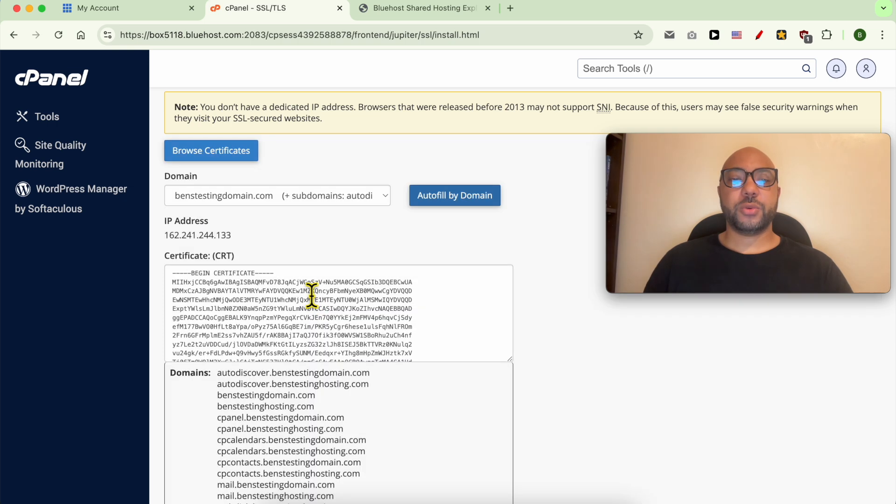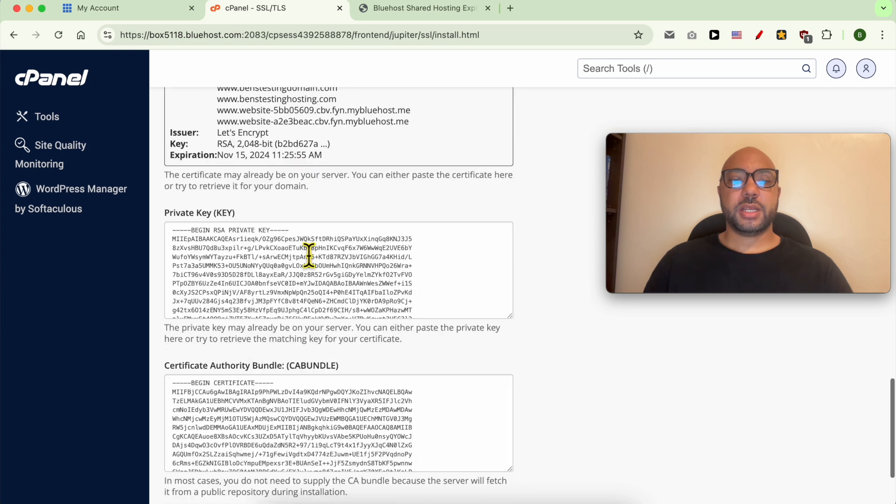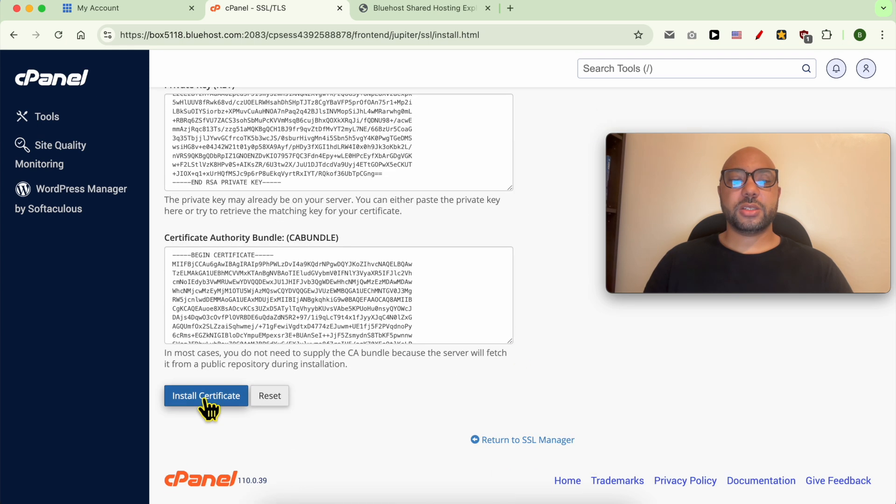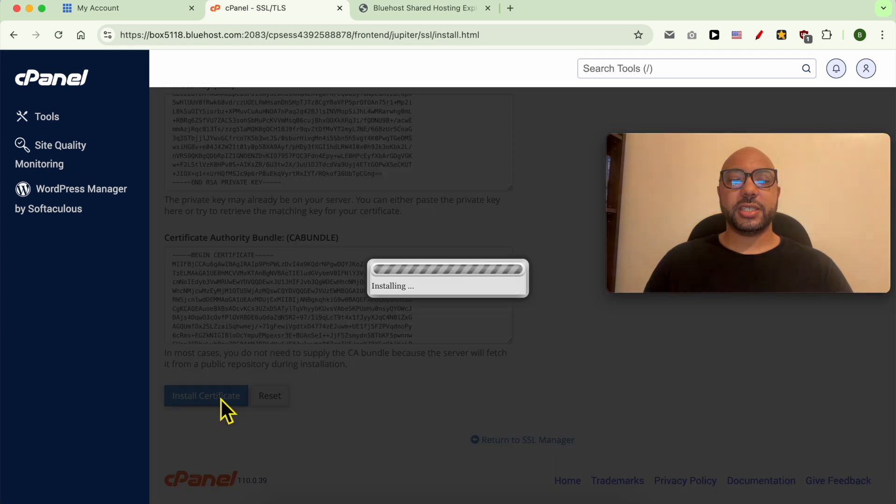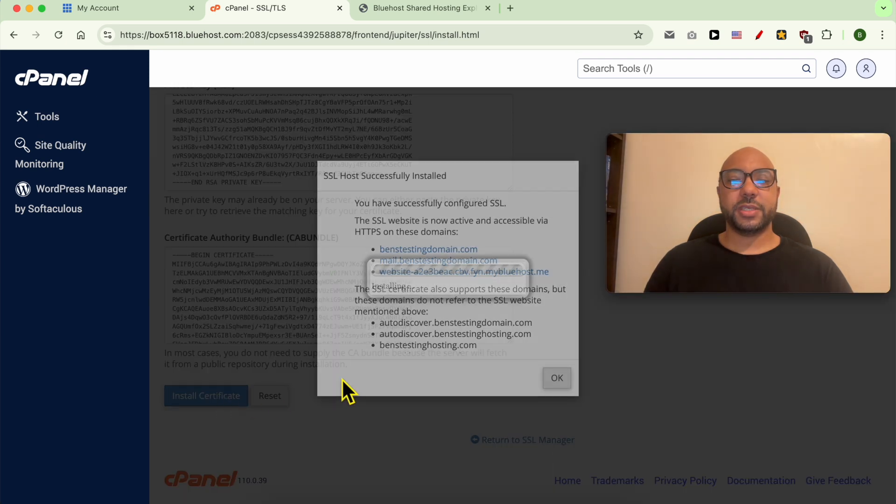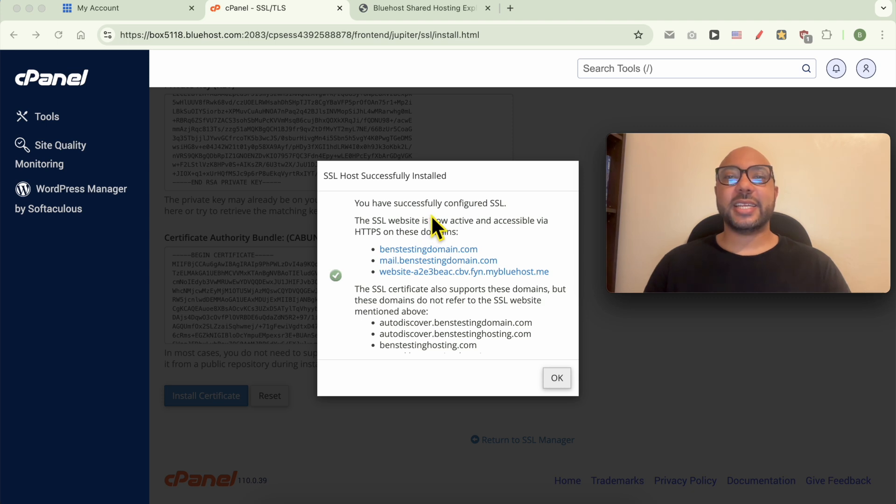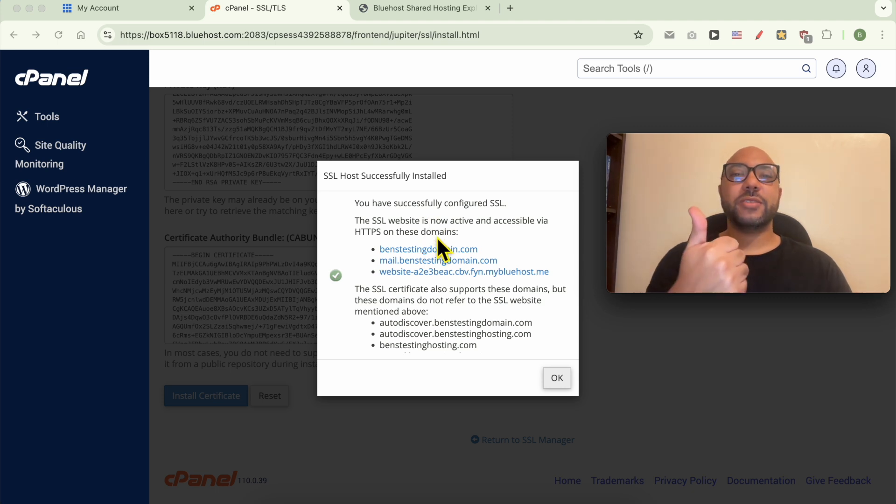Wait a moment and now click on install certificate. And this is how to add an SSL in Bluehost. Don't forget to give this video a like and thank you for your comments below.